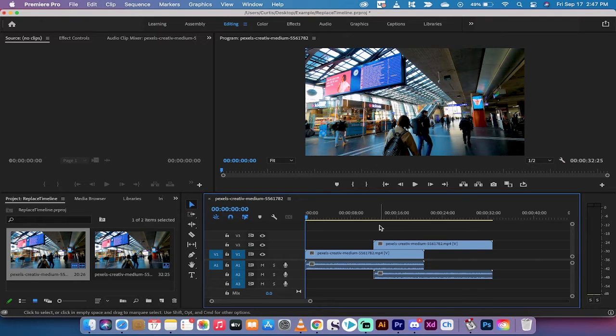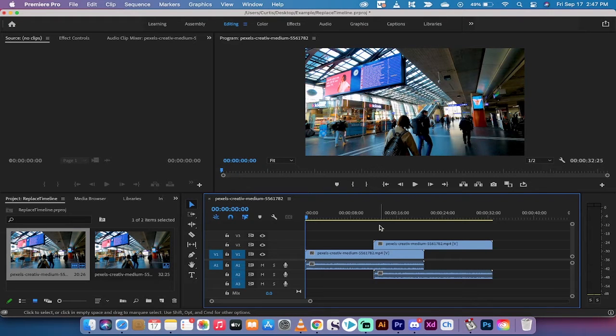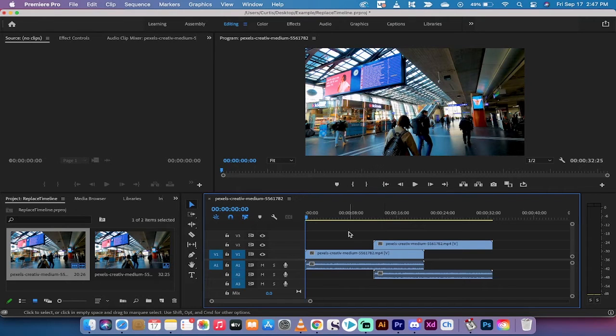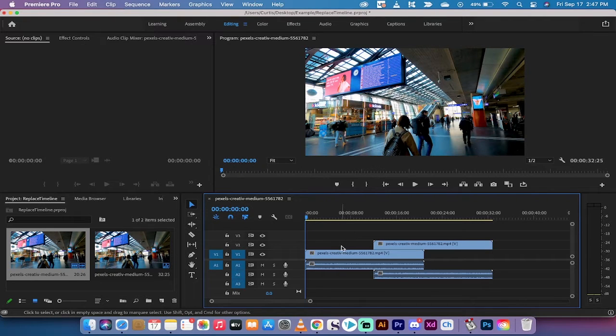Hello everybody, welcome back to another Adobe Premiere Pro tutorial. In this one, I'm going to show you how to adjust track height inside Adobe Premiere Pro. It's very easy to do, and there are currently three really easy ways to do it, and I'll show you all three that I like.